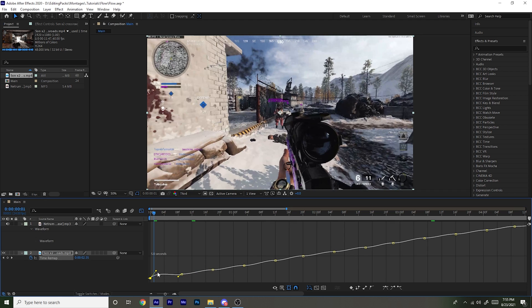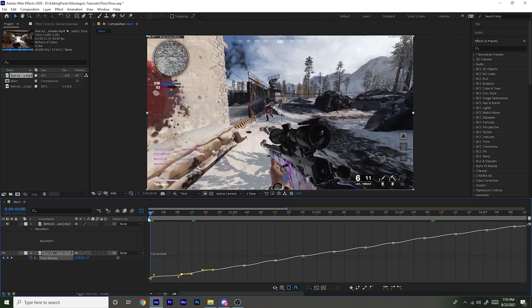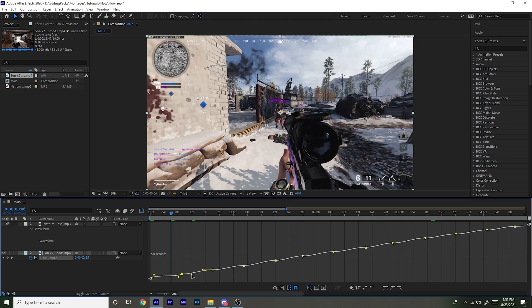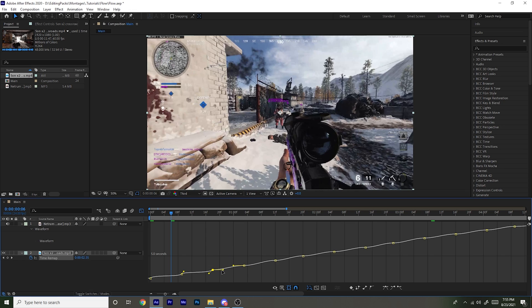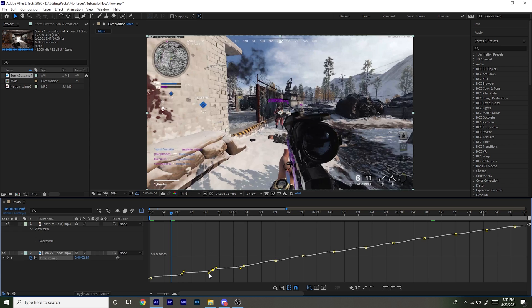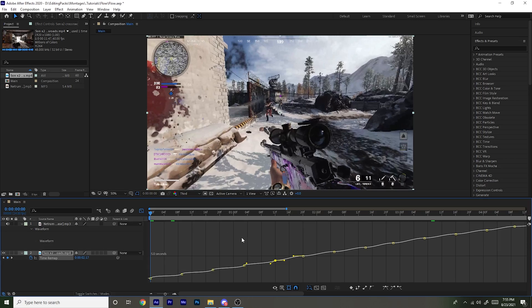I'm going to adjust it kind of like this for each one. And now don't make it too steep, like don't do this for all of them, that just won't look good. So just kind of play around with it like this and then play it back to see if you like it or not.